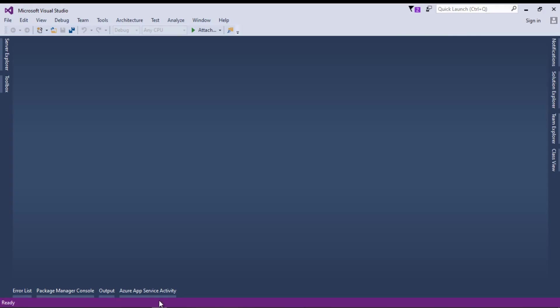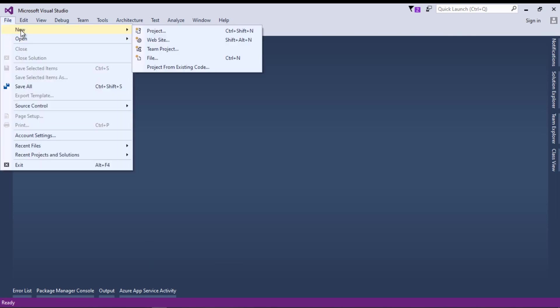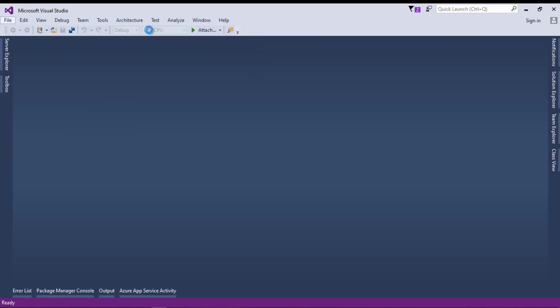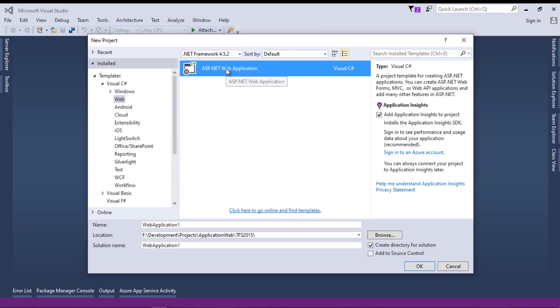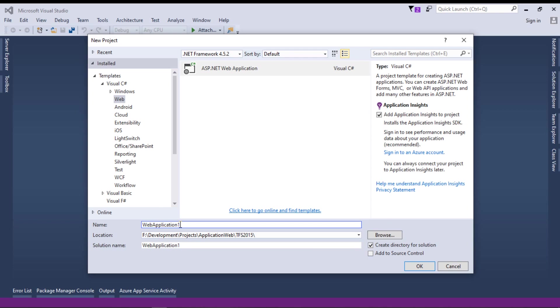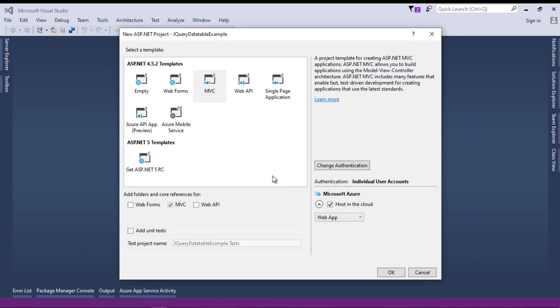First of all, I will go back to Visual Studio and create a new Visual Studio project ASP.NET MVC. I will select new project, then select ASP.NET web application, and type the project name as jQuery DataTable Example. Click on OK button. Now ASP.NET MVC has different templates, so we will select this one and click OK.